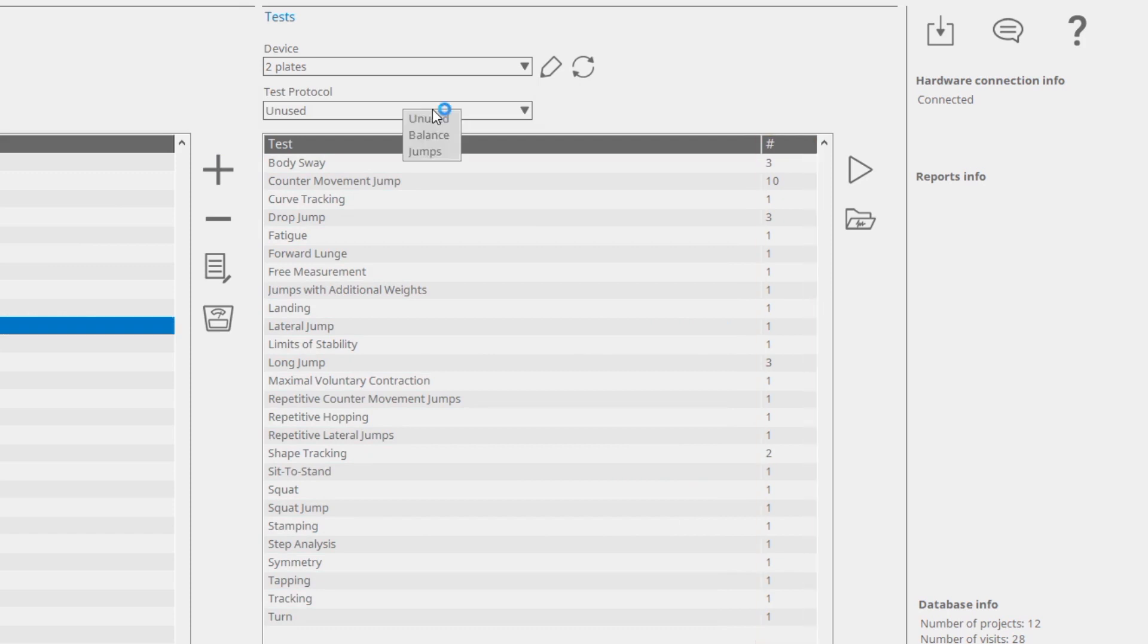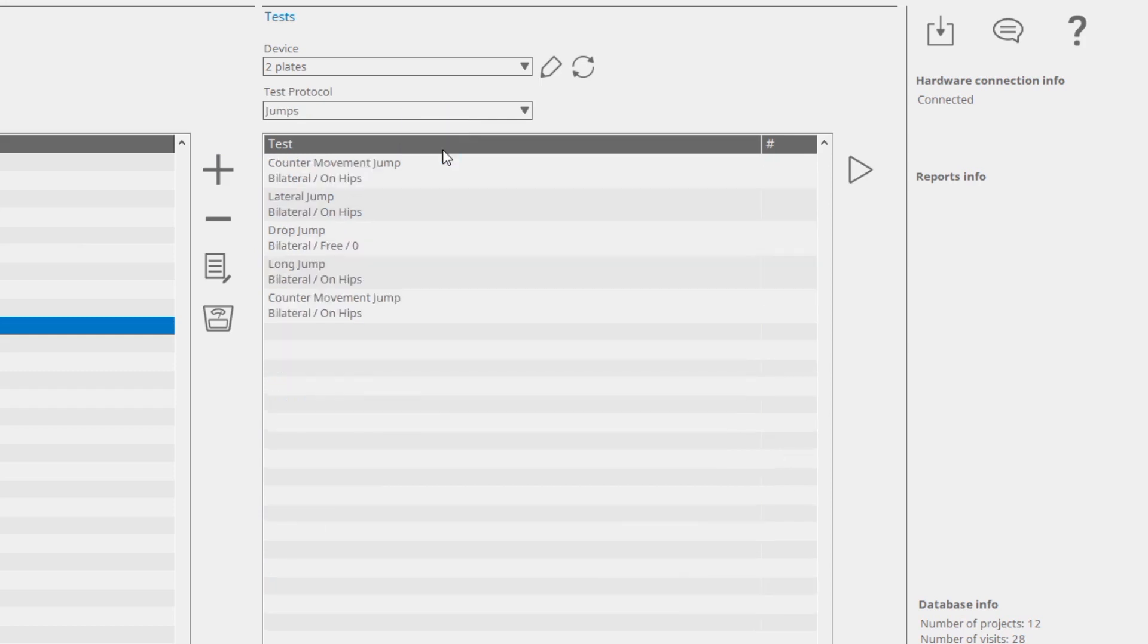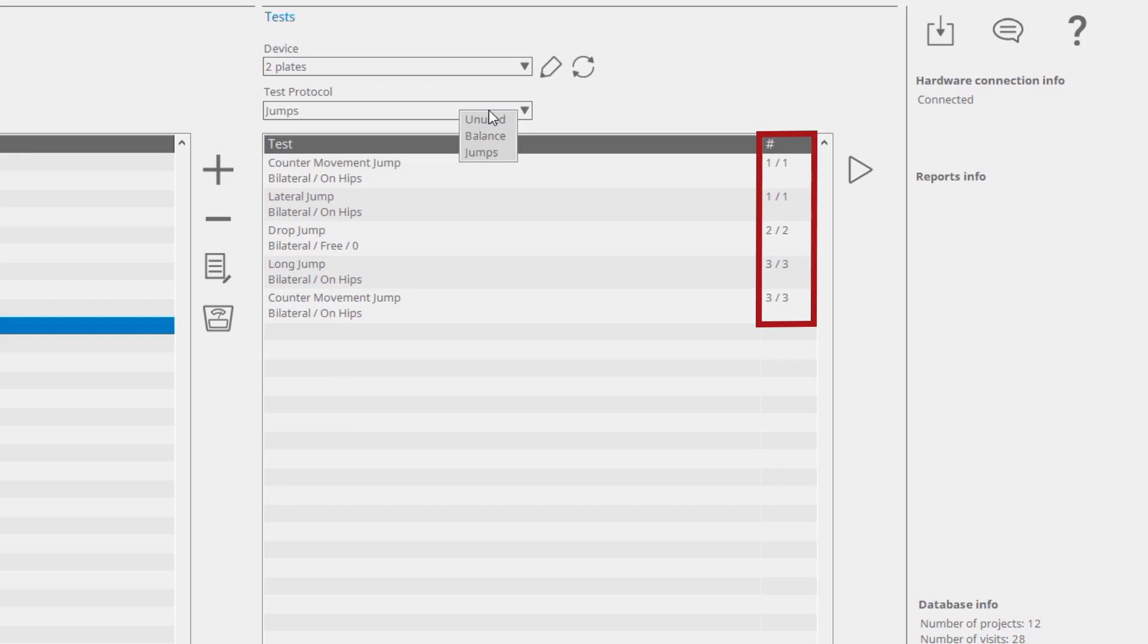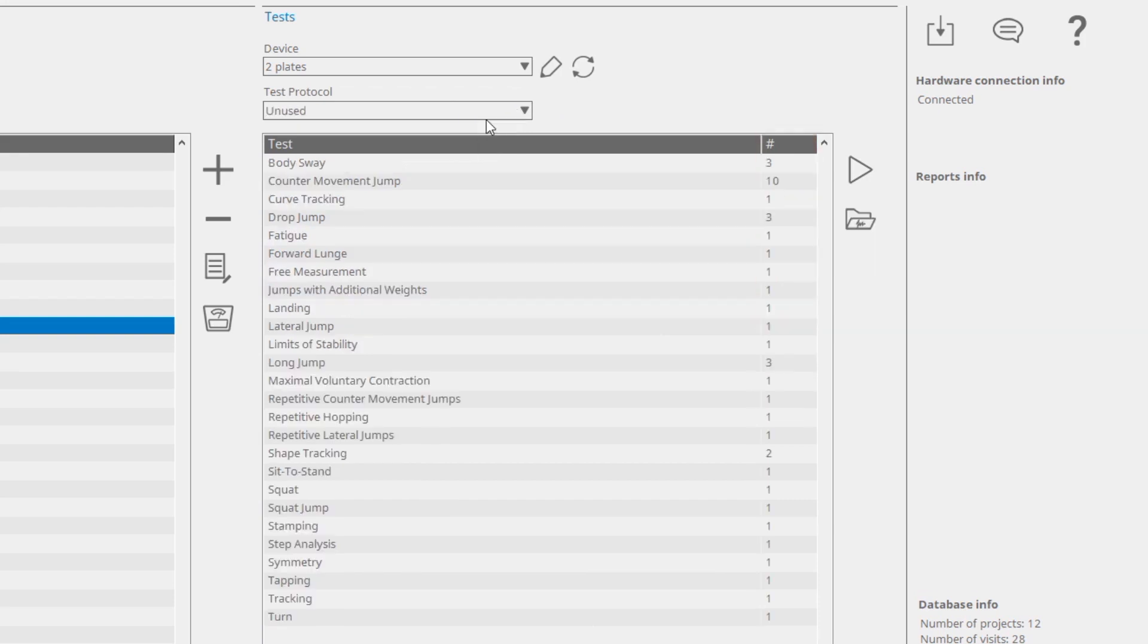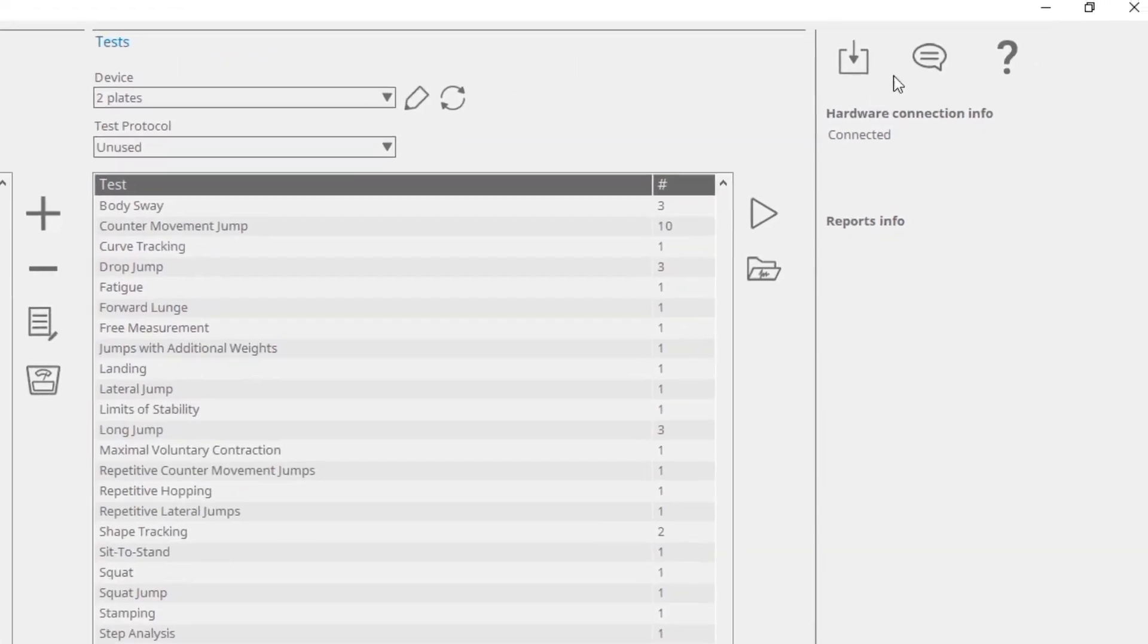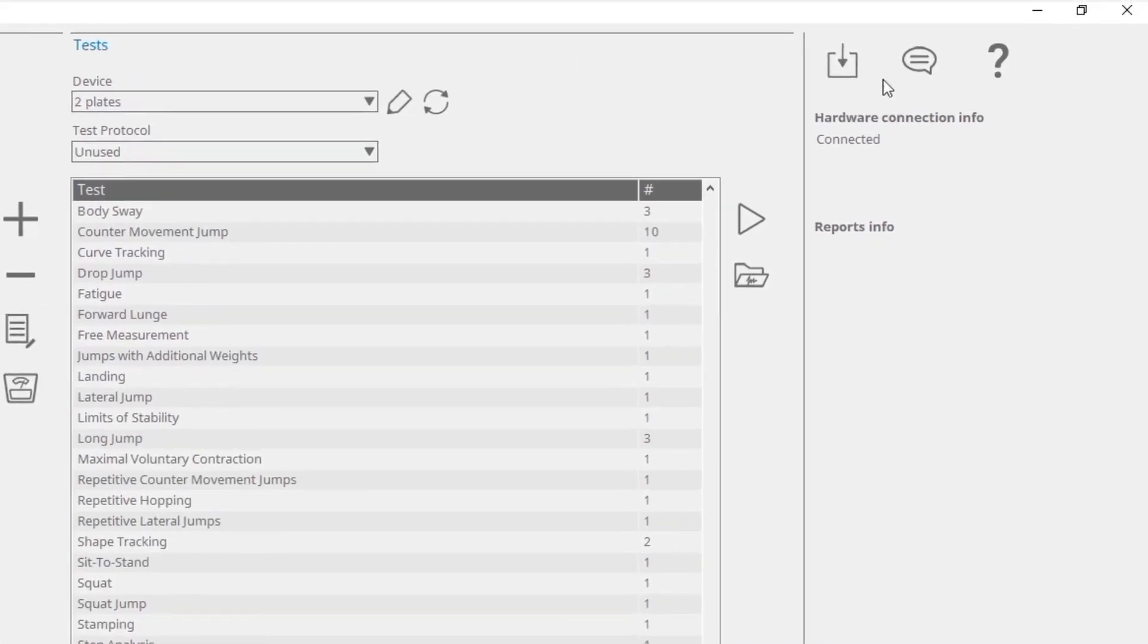When a previously created test protocol is selected, all tests used for that protocol are shown. The numbers of already saved measurements are also displayed here.